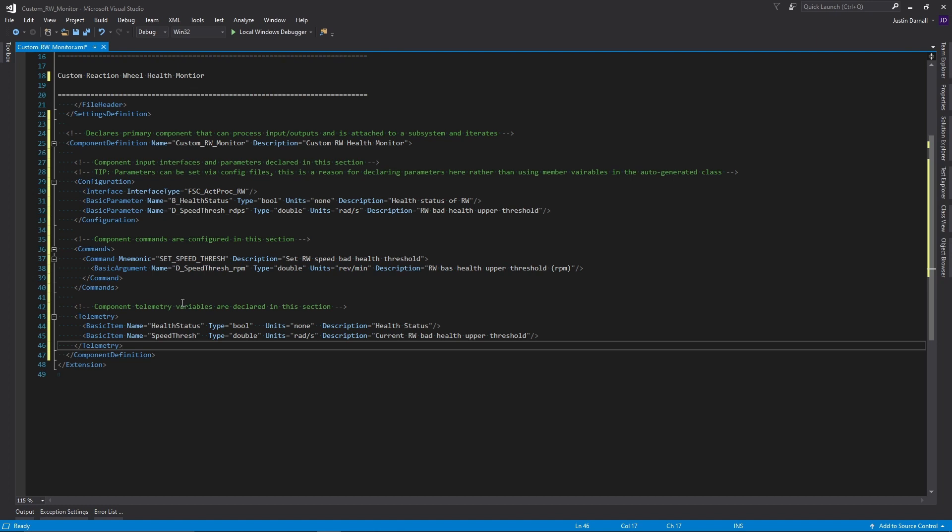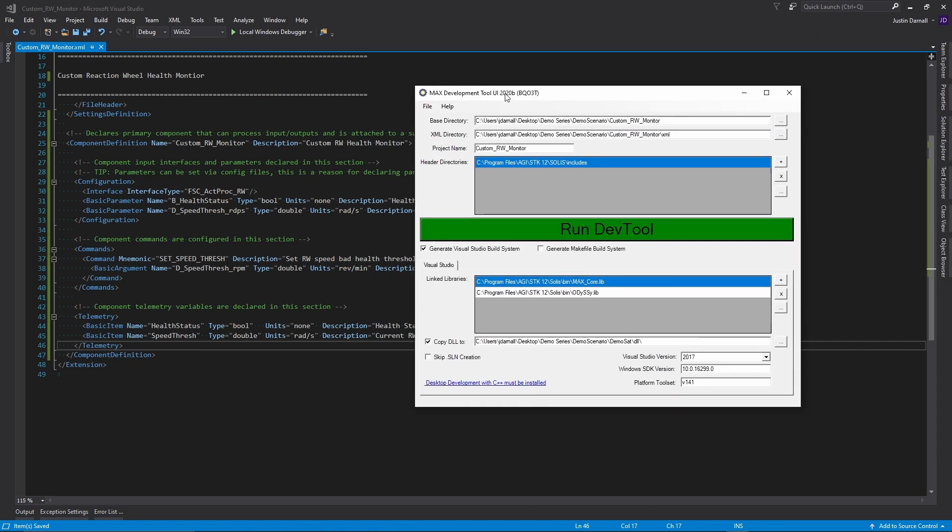And then, two telemetry channels of health status, which is a boolean, and the speed threshold, which is a double. I now can save this component and run the DevTool again.